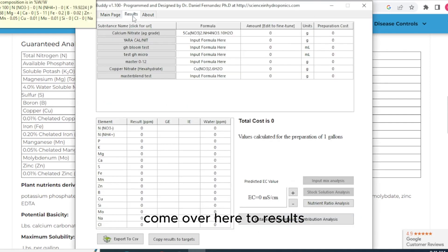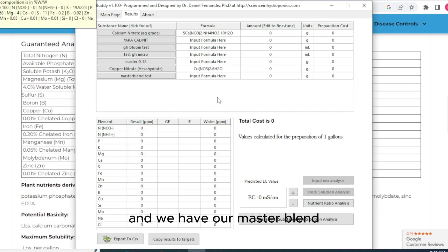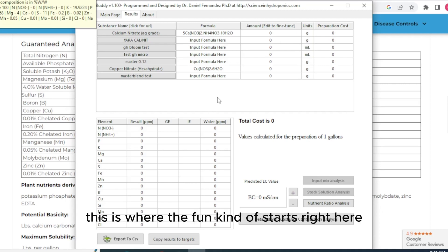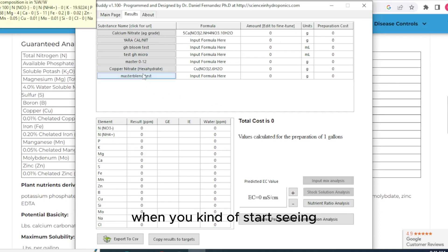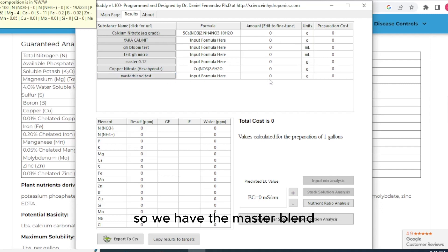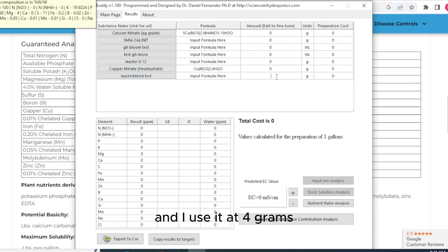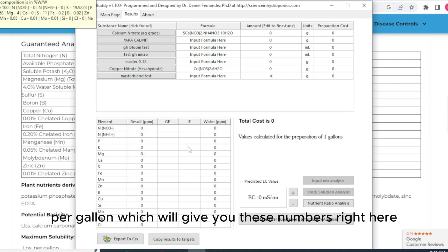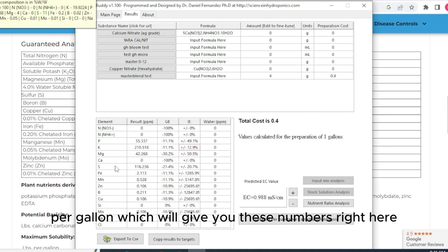Come over here to results. And we have our master blend. This is where the fun kind of starts right here when you kind of start seeing all the different nutrients. So we have the master blend. And I use that 4 grams per gallon, which will give you these numbers right here.